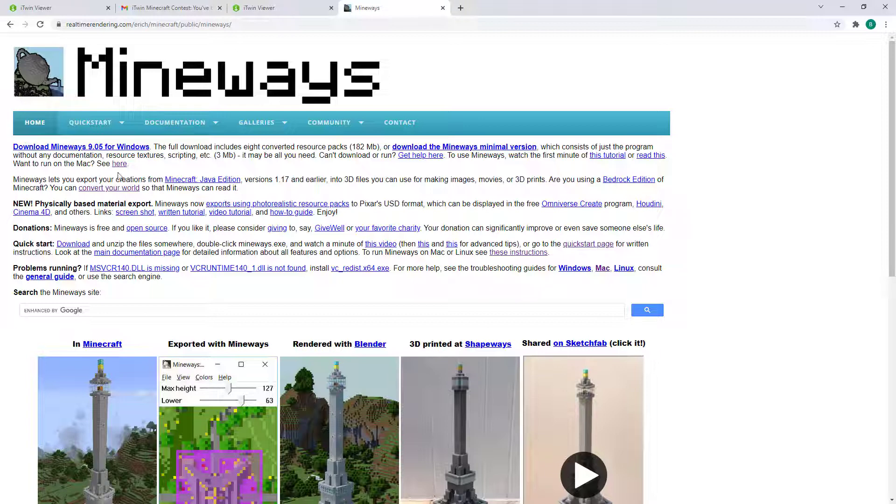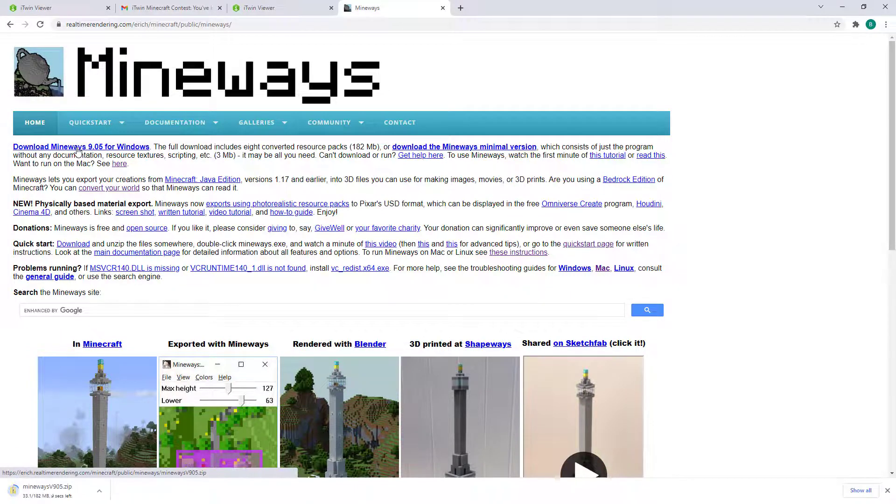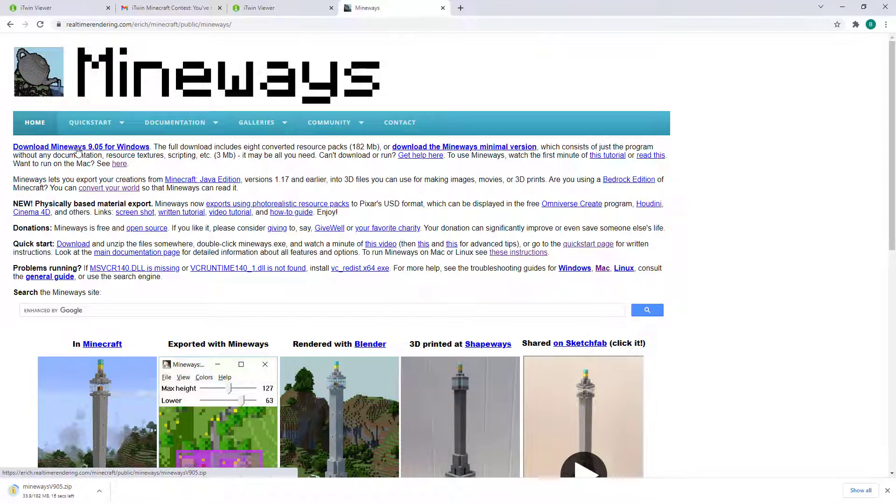downloading the appropriate Mineways version for your operating system. I'm going to download the Windows version since I am on Windows and let's give that a moment to complete the download.